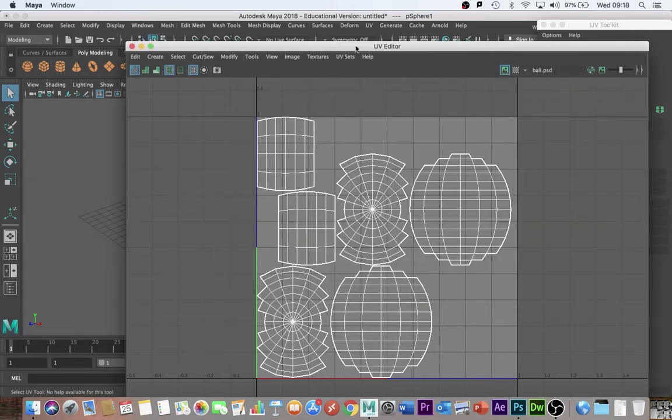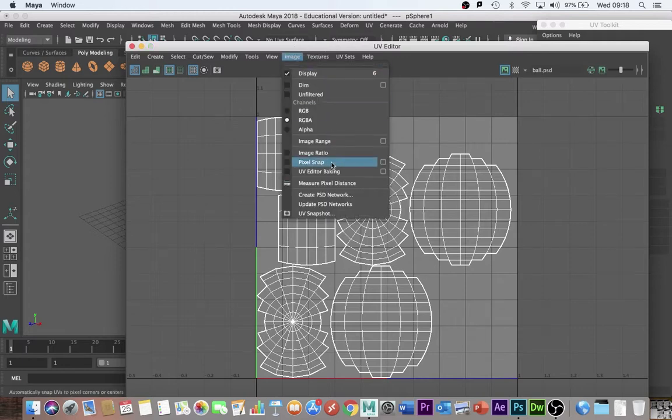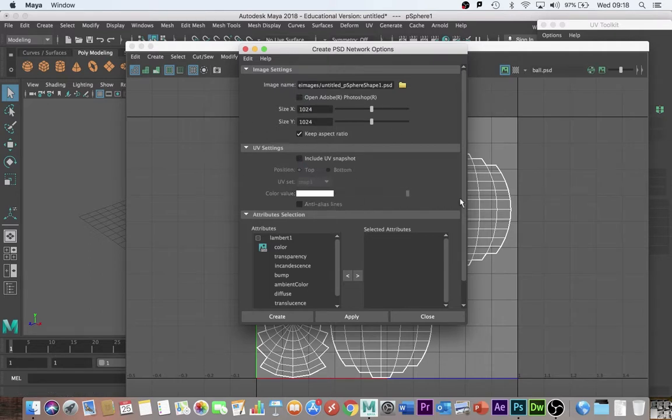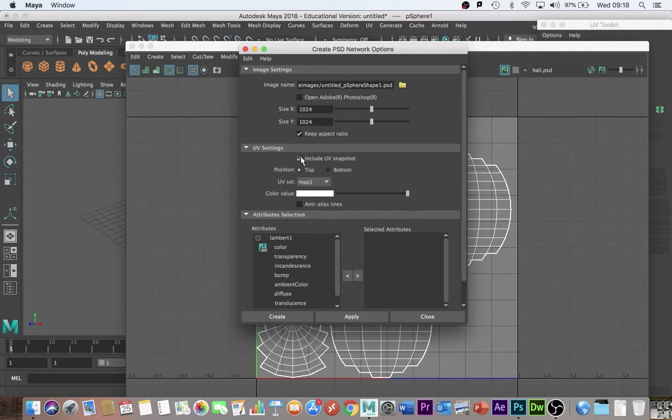Instead of going to UV snapshot, when you go to image, go to create PSD network. Then you need to check a few options. At the start, that might be unchecked and that might be unchecked. The first thing you need to do is check both of those. Include a UV snapshot and make sure that it opens Photoshop.